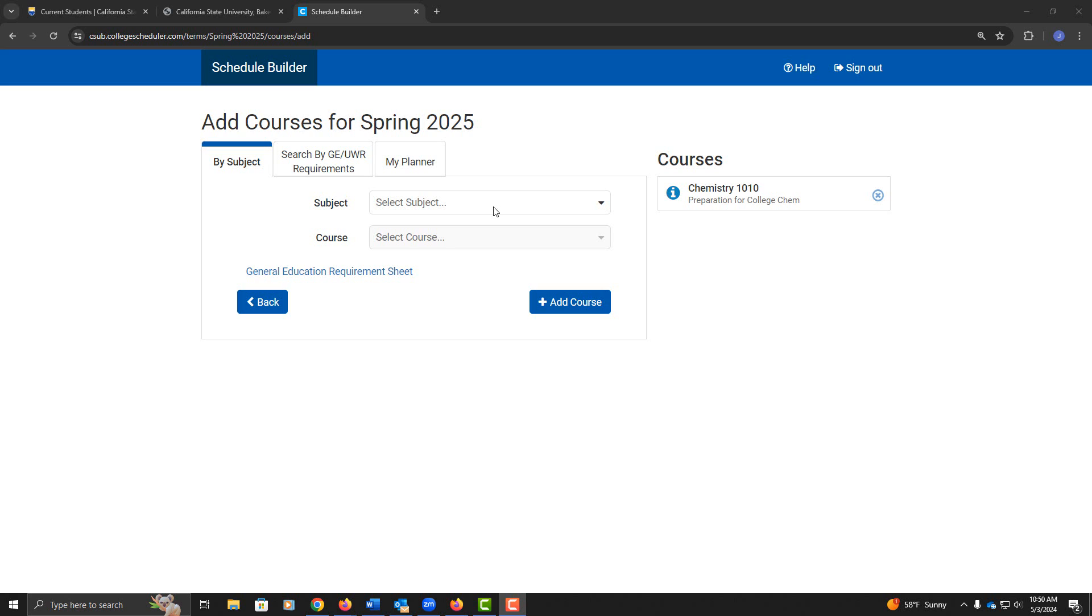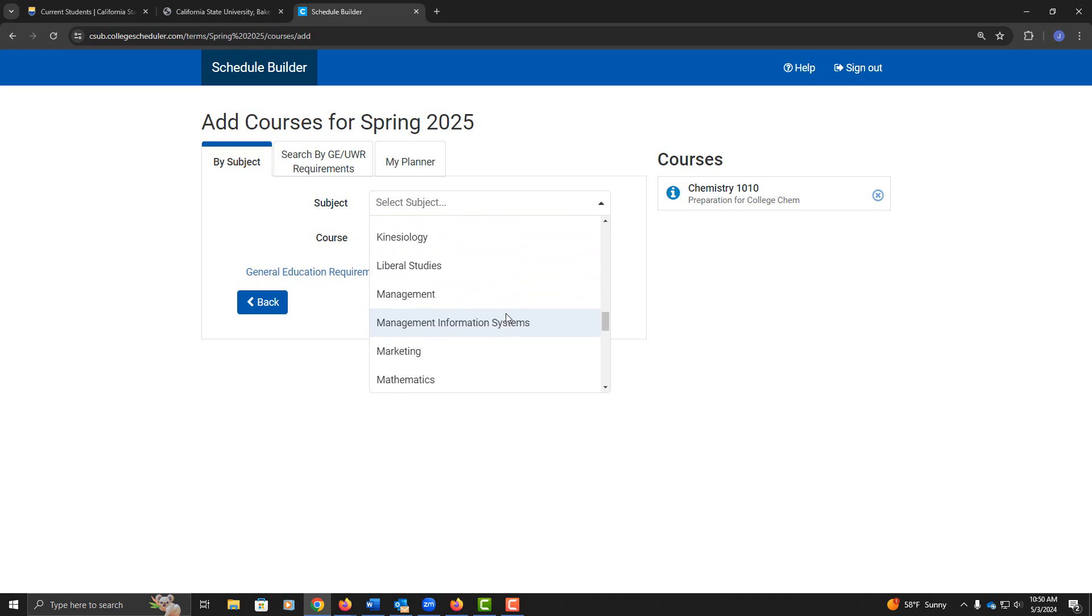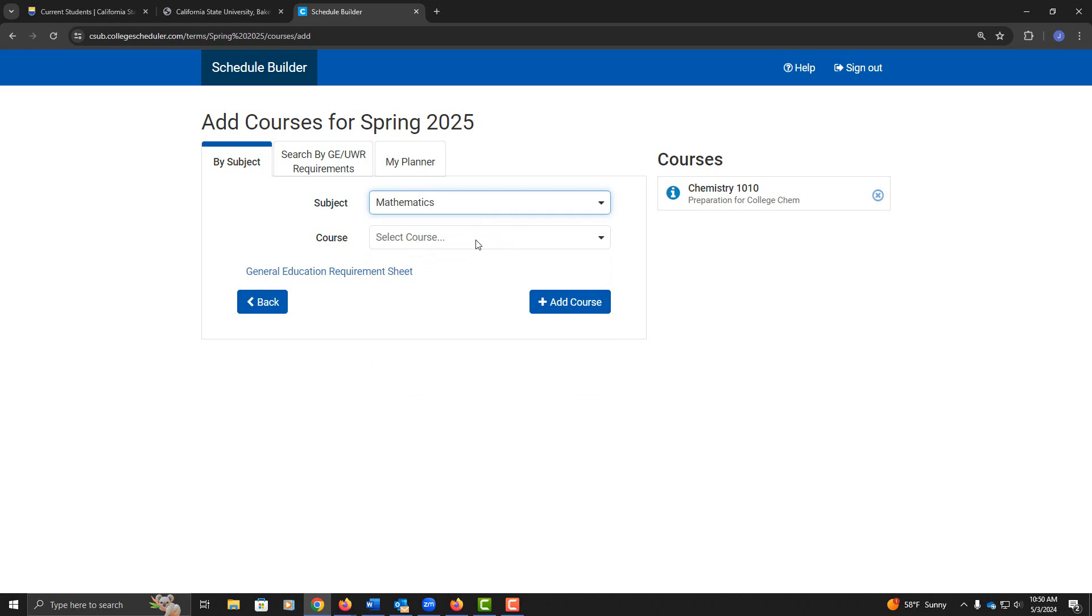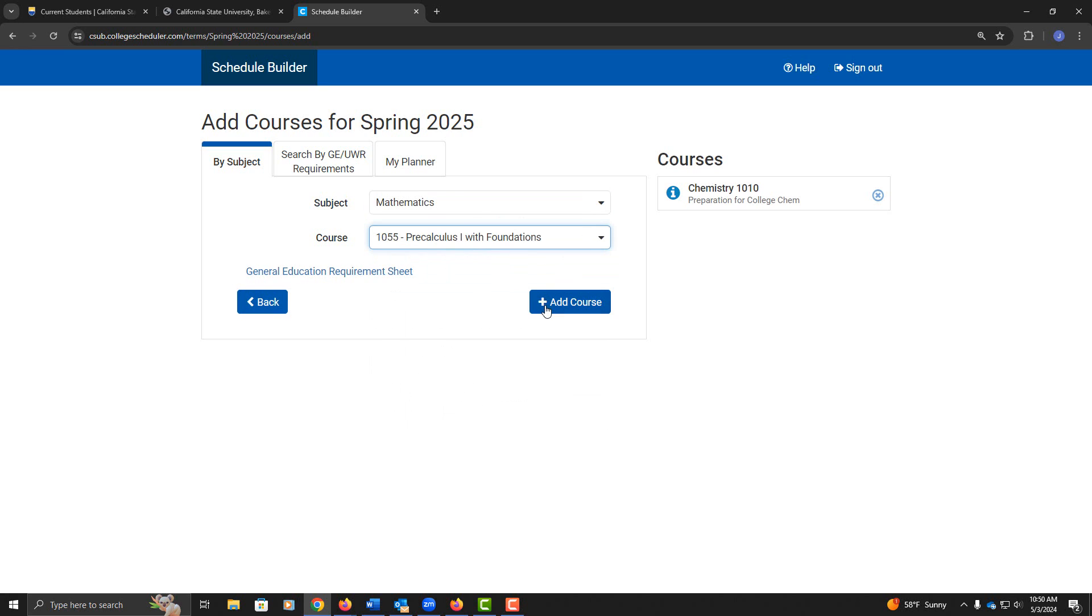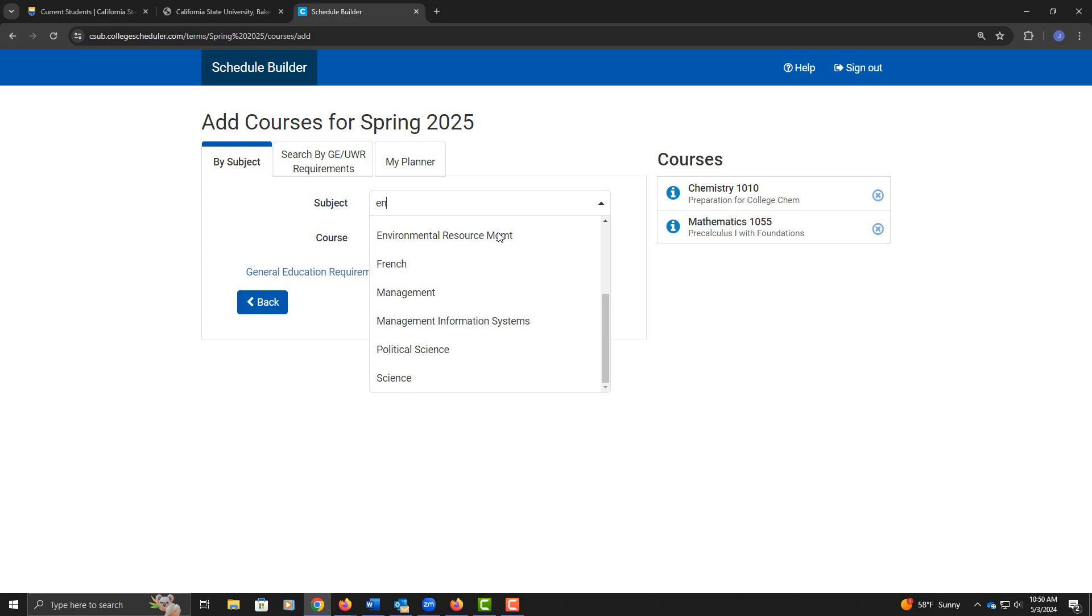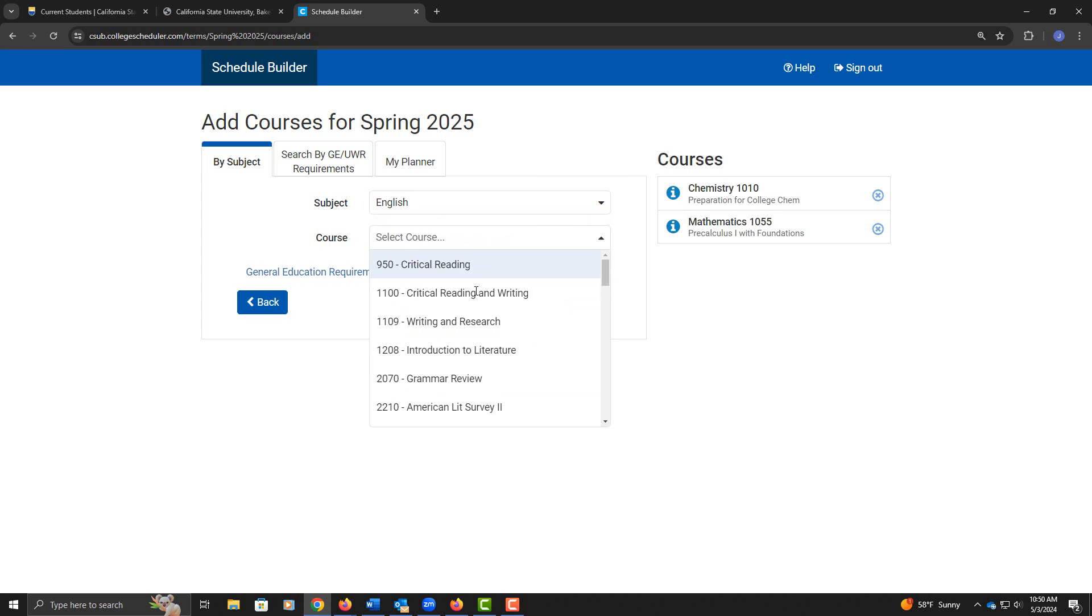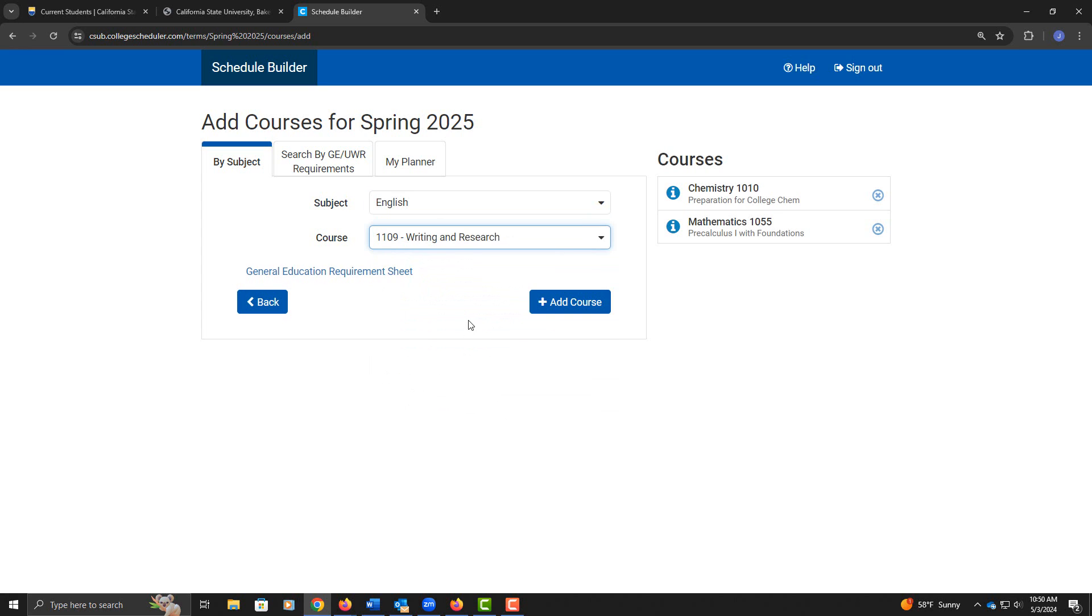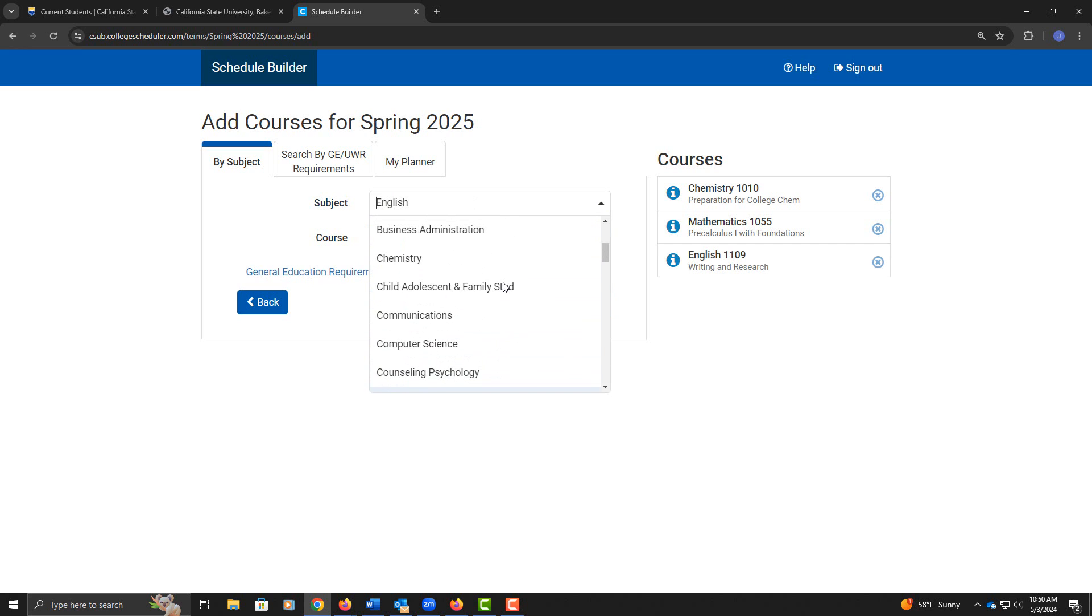I'm also going to add Math 1055, Mathematics course 1055. On my list to add is also English 1109, and Communications 1008.